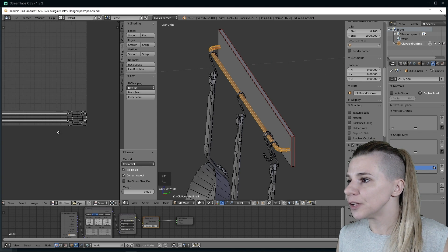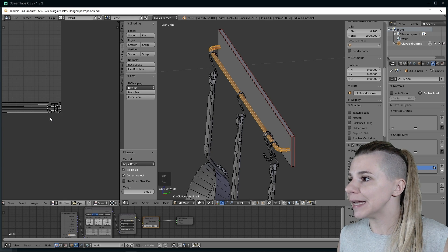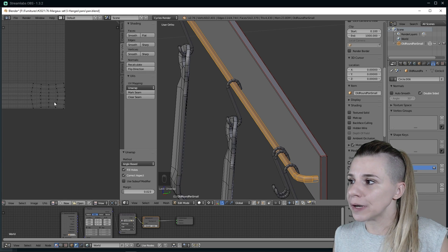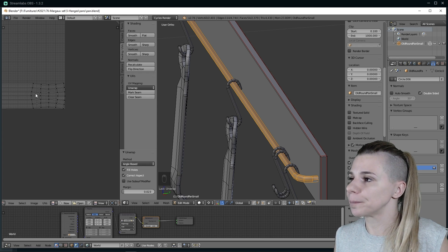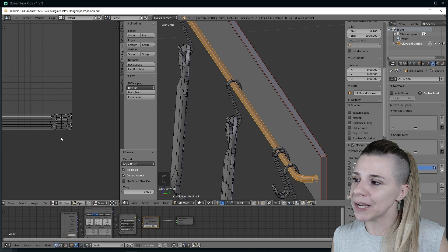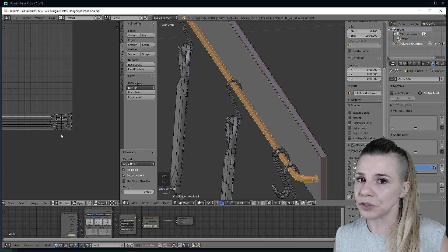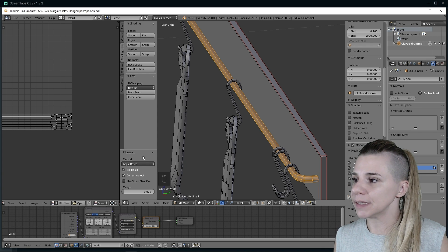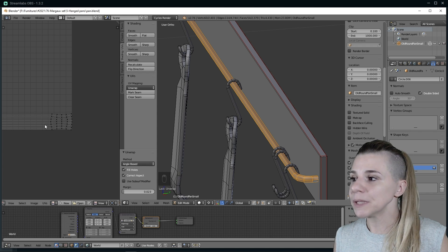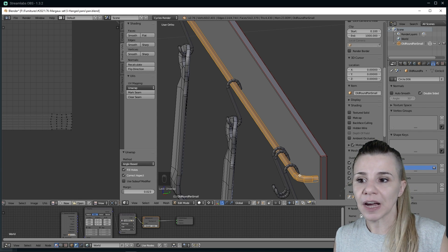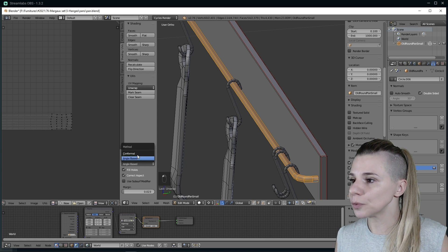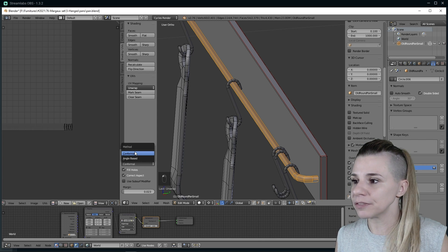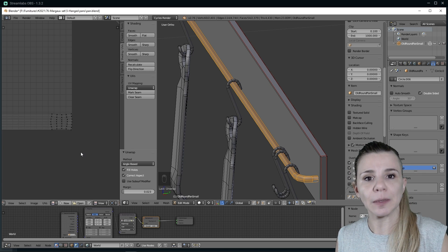Here you can see the difference between conformal and angle-based. I usually always try both and select the one that I like most. Always remember that the bigger the island is, the sharper the texture will be. Because this one looks way much larger than the previous one, the conformal one, I will use the angle-based.